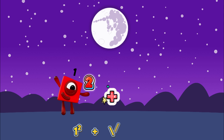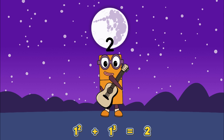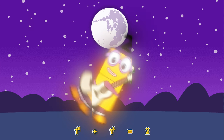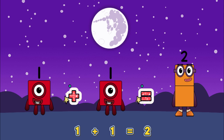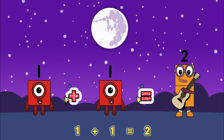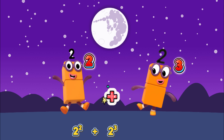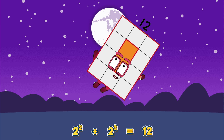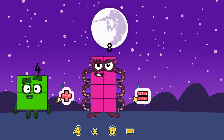One square plus one cube equals two. Or one plus one equals two. Two squared plus two cubed equals twelve. Or four plus eight equals twelve.